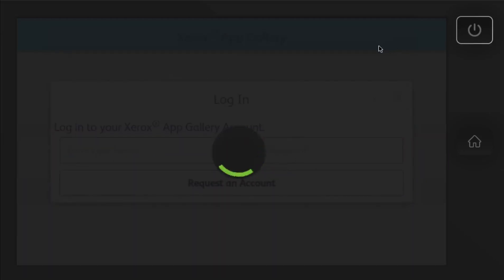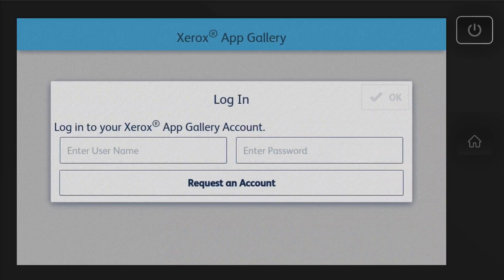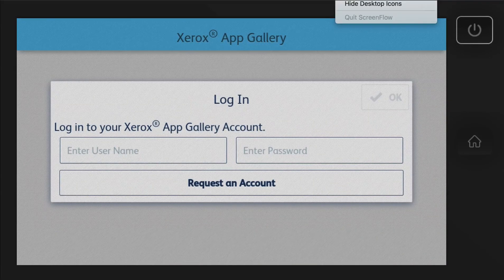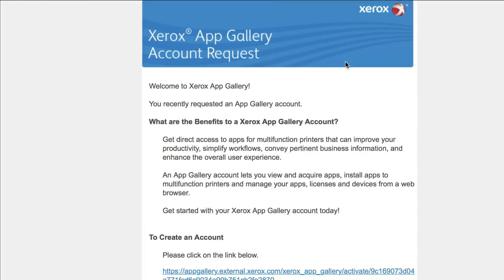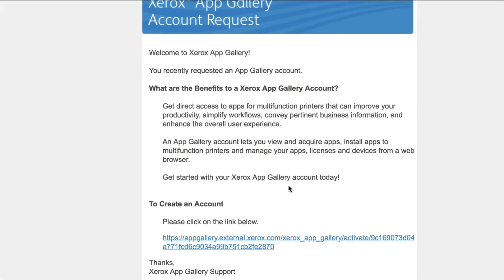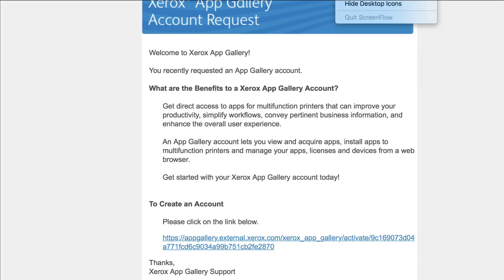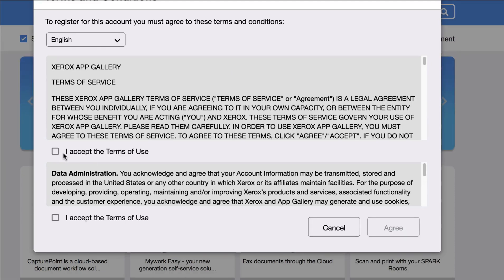Then you will be sent the instructions on setting up an account to the email address that you provided. So you will receive an email like this, and then what you'll want to do is click on this link. Then you will receive a window pop-up here. Then you'll select I agree.